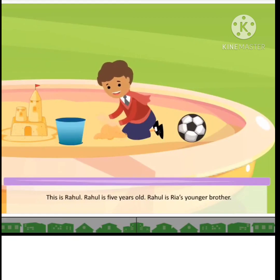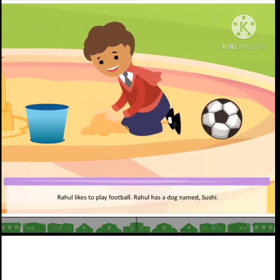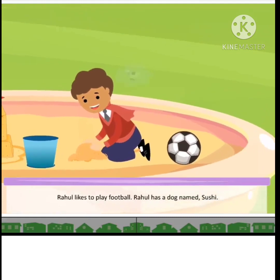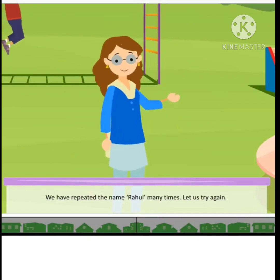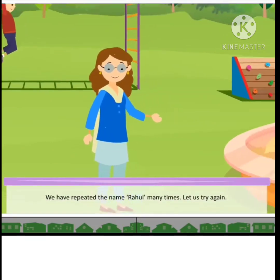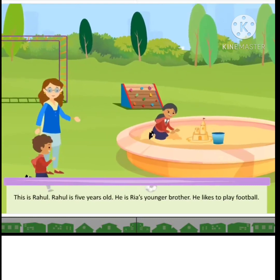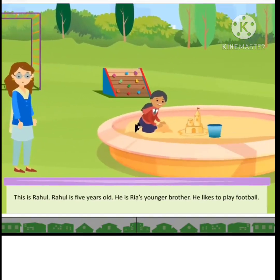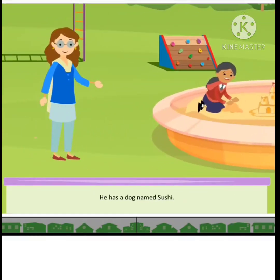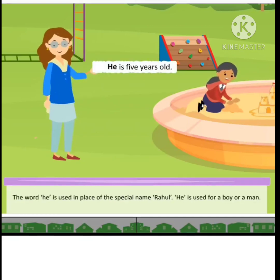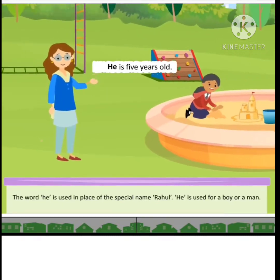This is Rahul. Rahul is 5 years old. Rahul is Ria's younger brother. Rahul likes to play football. Rahul has a dog named Sushi. We have repeated the name Rahul many times. Let us try again. This is Rahul. He is Ria's younger brother. He likes to play football. He has a dog named Sushi. The word 'he' is used in place of the special name Rahul. 'He' is used for a boy or a man.